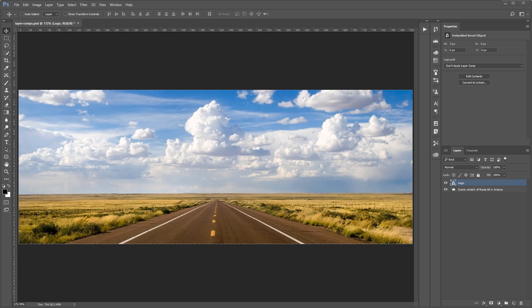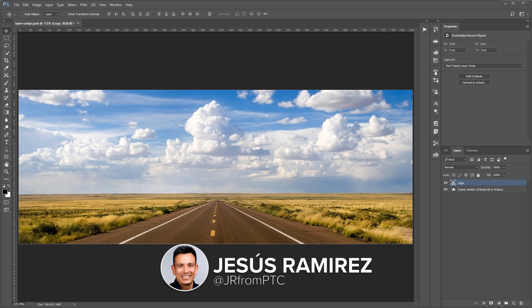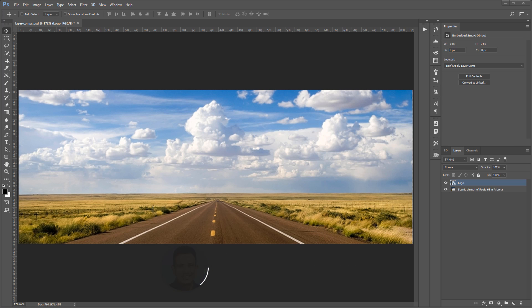Welcome back to another very exciting tutorial here at the PhotoshopTrainingChannel.com. My name is Jesus Ramirez and you can find me on Instagram at jrfromptc. In this video, we're going to talk about layer comps and smart objects.